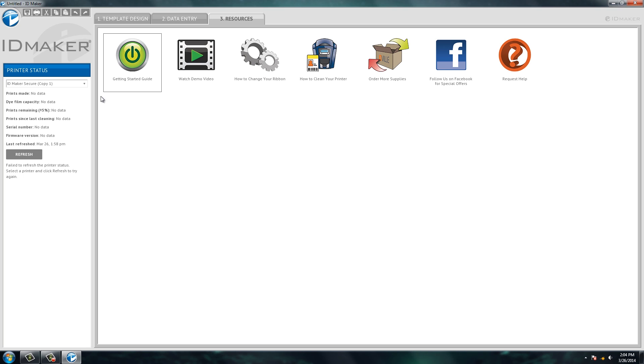On the left-hand side here, if you were to be hooked up to a printer, it'll show how many prints you have left in your ribbon, how many prints it's made, just more up-to-date information about the system.